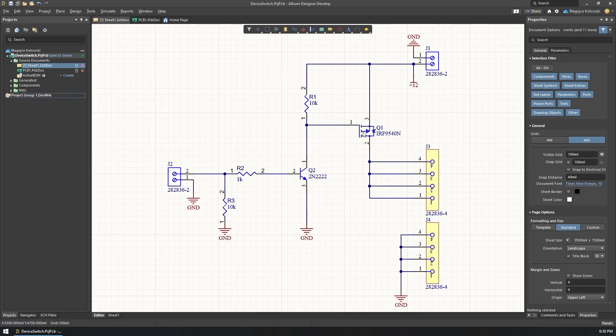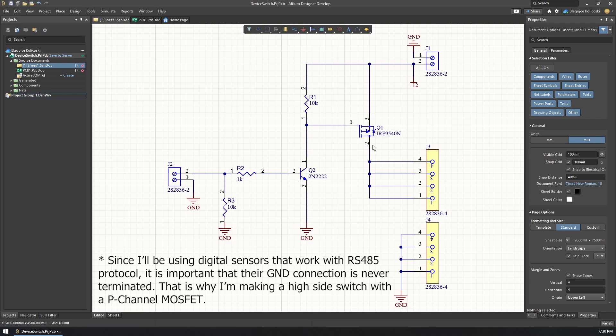So when this turns on, the ground will be connected to the gate of the MOSFET, and that will turn it on. Otherwise, since we have a pull-up resistor here, both the gate and the source will be at 12 volts, so the MOSFET will be off. The output from the drain is connected to four pins of the connectors that I have on the board, and the other four are connected to ground.